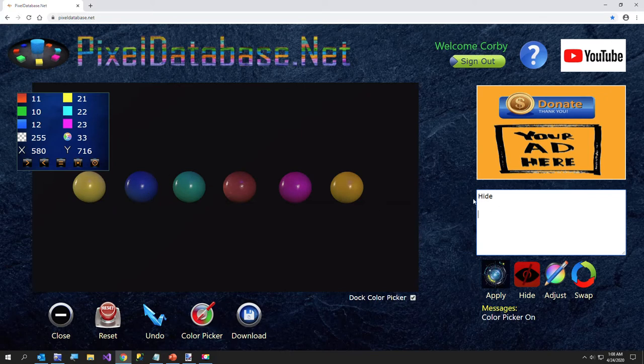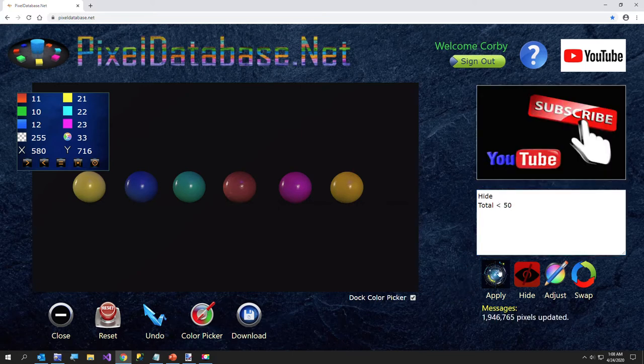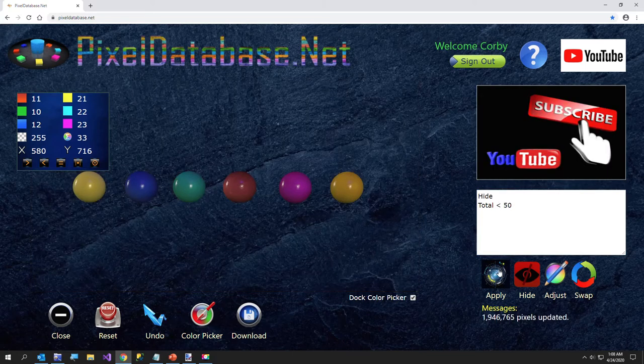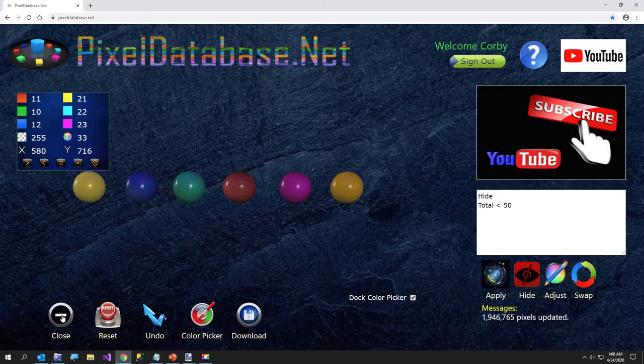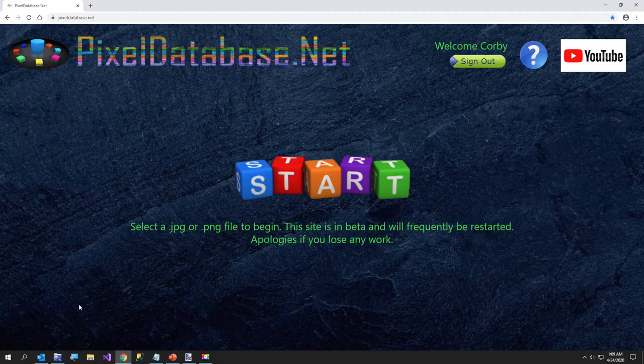I'm going to just say total is less than 50, so I'll click right here and just say total. I'll take that line out, and just say less than 50. And that got rid of the black background. I'll go ahead and close that. I could download it here if I wanted to, but I'm going to move on to another one.